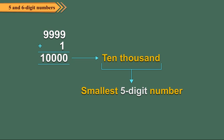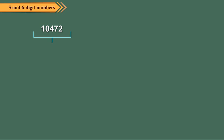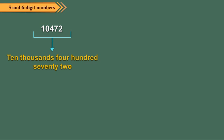Here, the digit 1 is at the ten thousandth place. Some other 5 digit numbers are 10,472. It is read as ten thousand four hundred seventy-two.